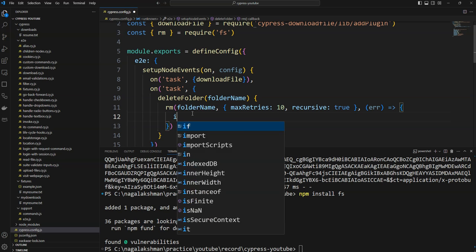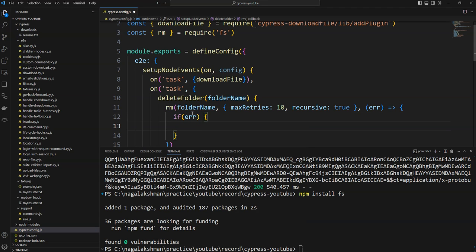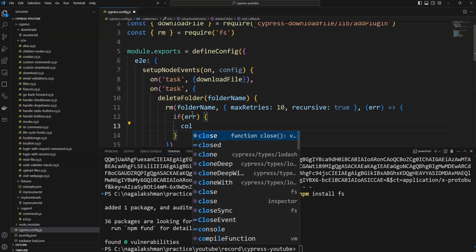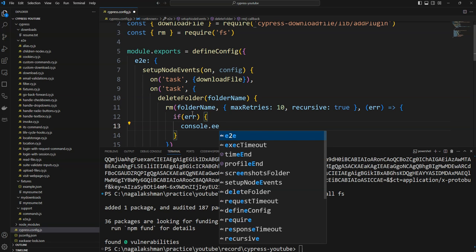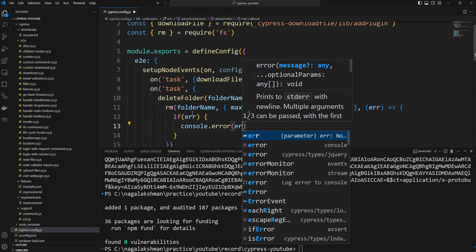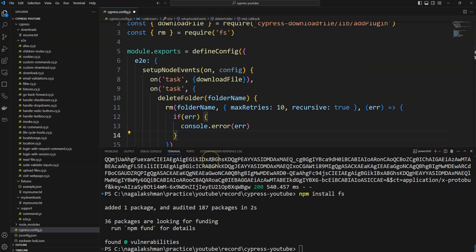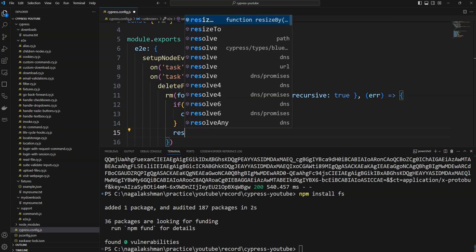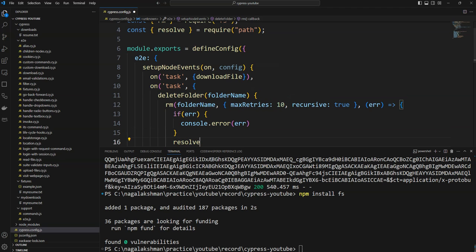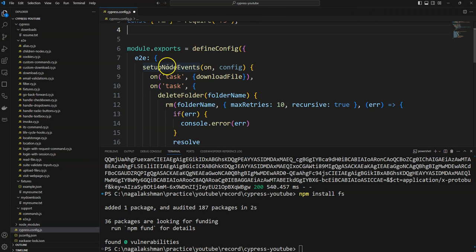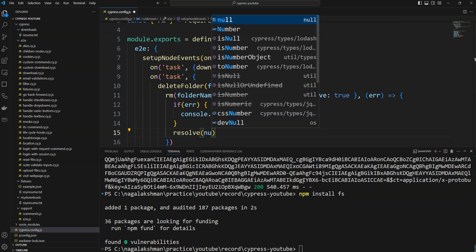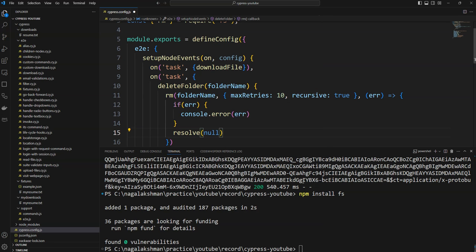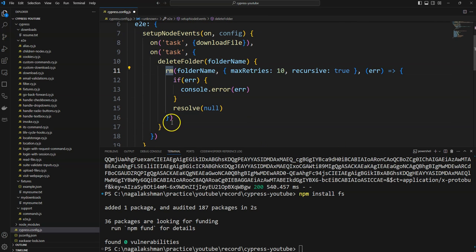Once that is done, in the response: if it is success, the files will be deleted. If there is an error, we will get an error object, and we log it using console.error. Since it returns a promise, if there is no error we resolve with null — don't do anything. In this way you can write the rm method.